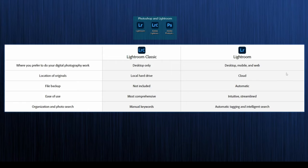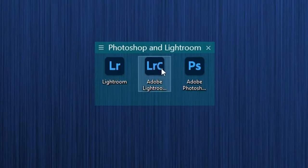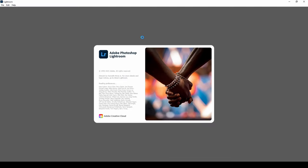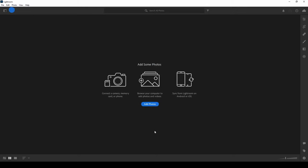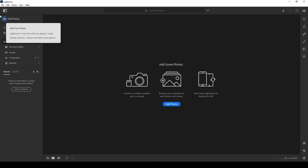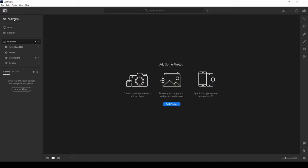Let's begin the beginner's tutorial on Lightroom Web. Launch Lightroom — the web version has just the letters 'lr' in the icon, while Classic has a little 'c' next to it. Once Lightroom opens, it will ask you to add photos. However, clicking the add photos button won't let you add photos directly — it guides you to open the photos panel. You can add photos to the default 'All Photos' folder or create a new album.